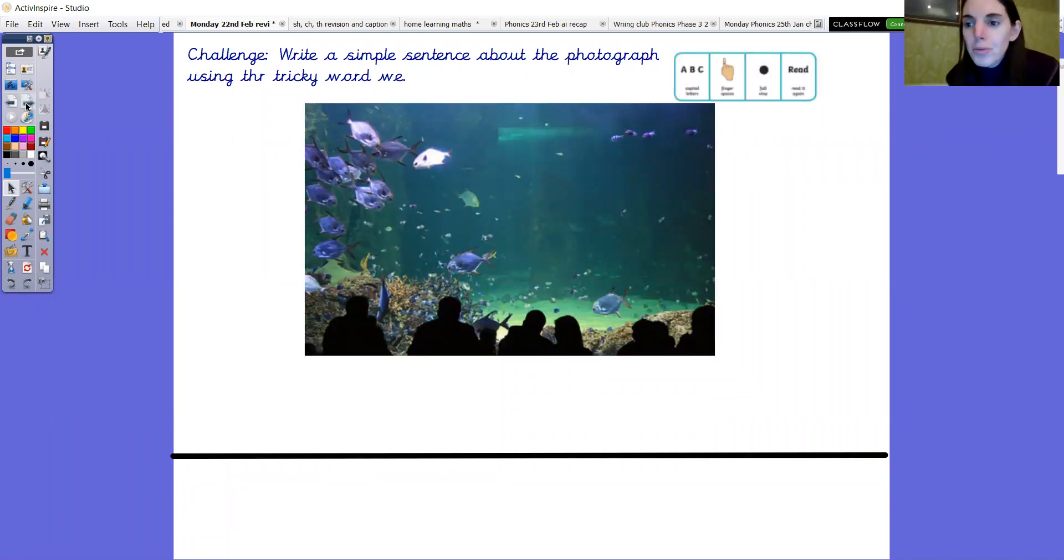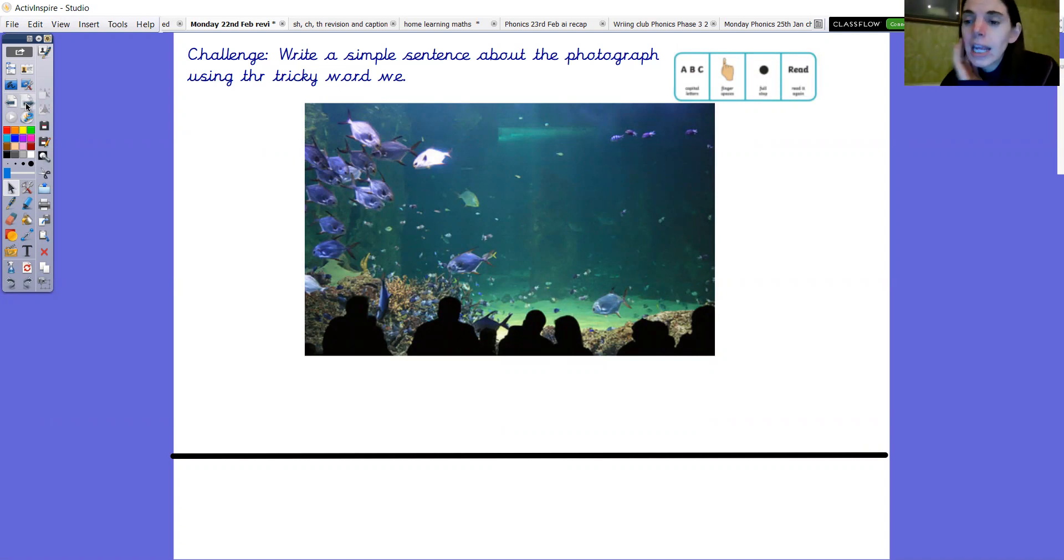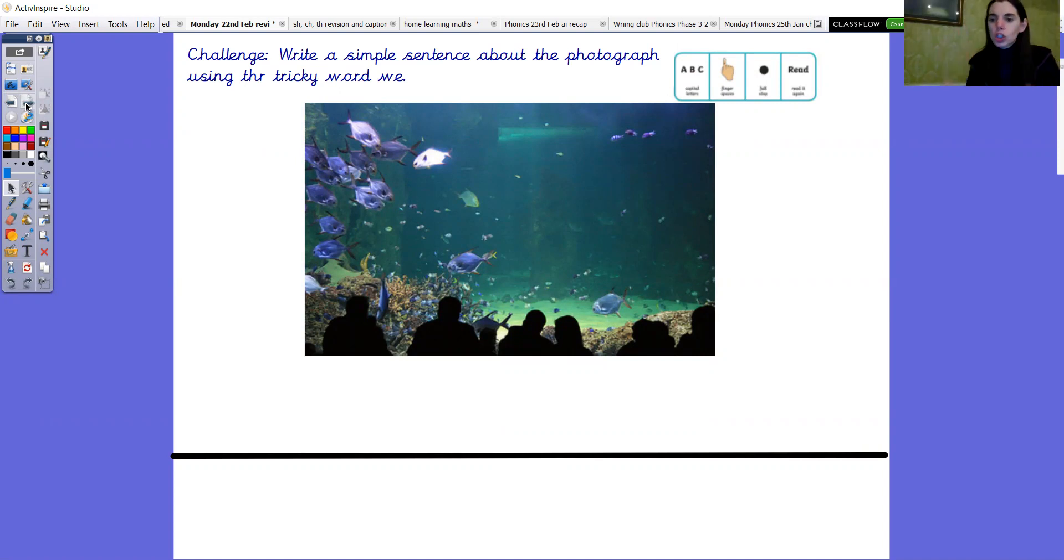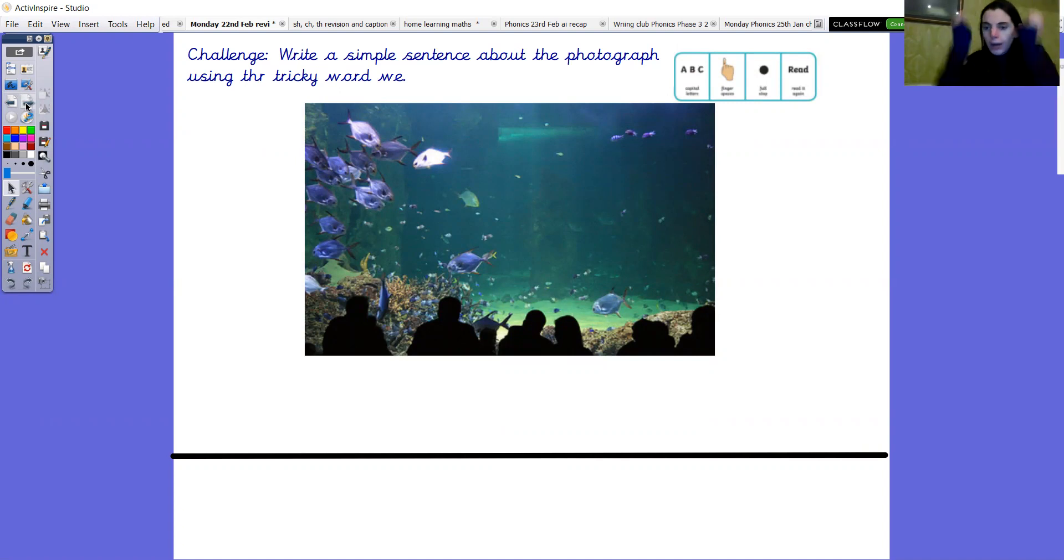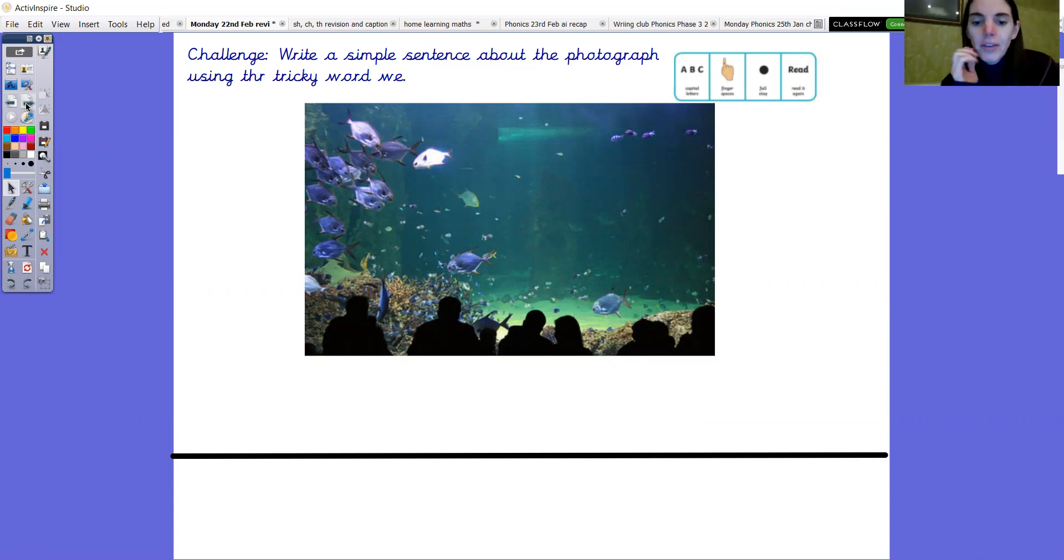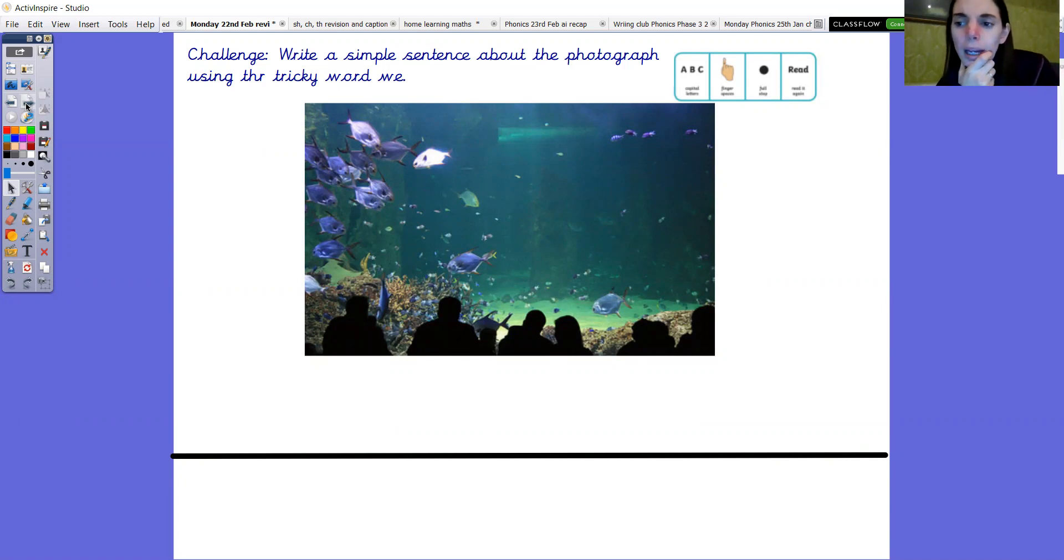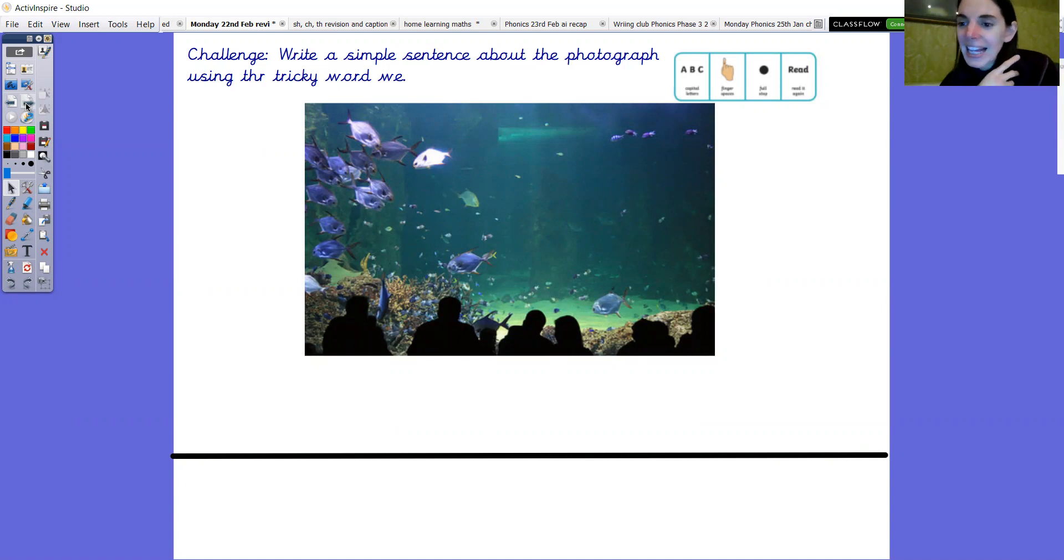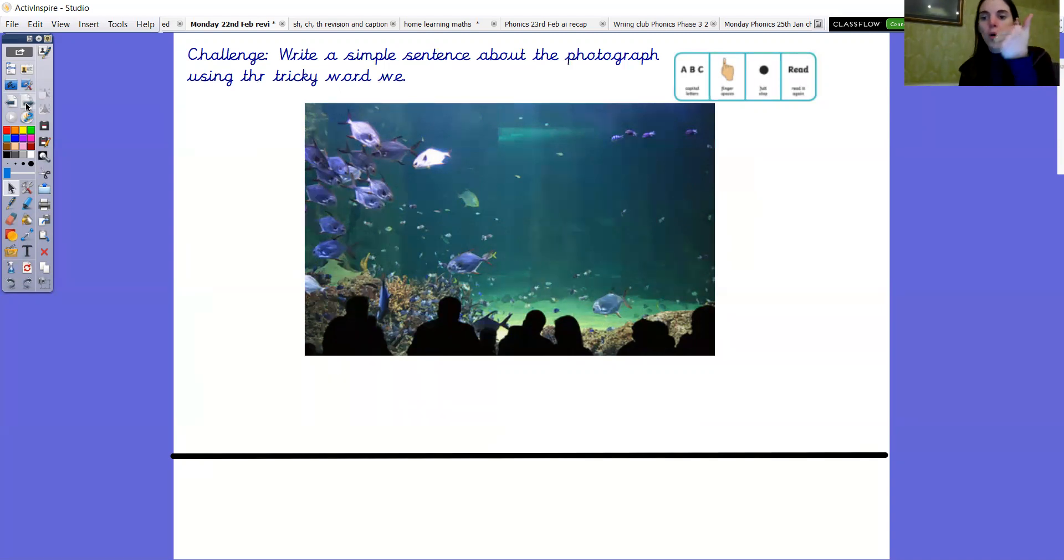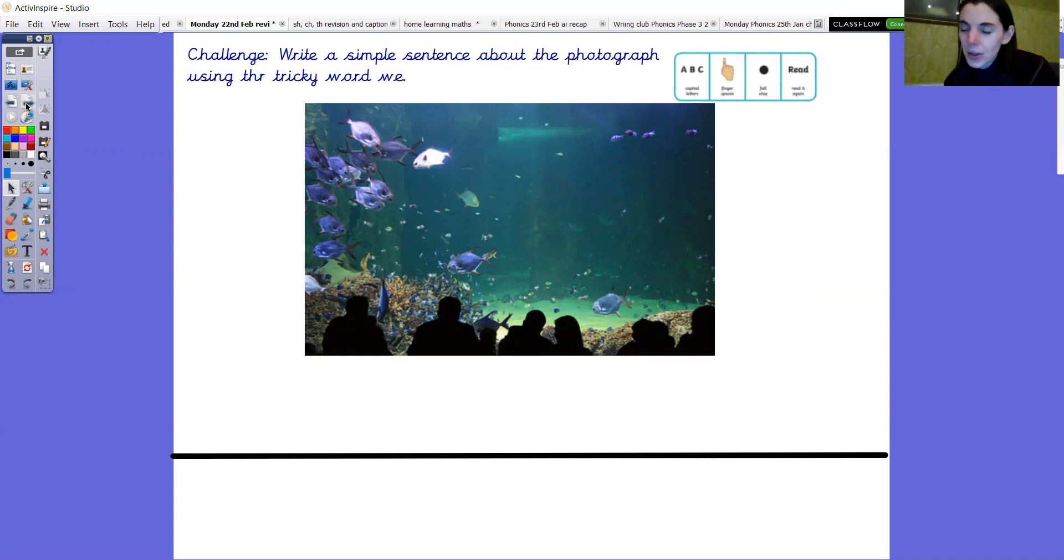Okay so really lovely phonics today. I'm just going to set you a challenge to finish. Could you have a go at writing your own sentence? Now you can choose whatever sentence you want as long as it's got a word, it's got either a sh sound in it or a ch, ng or th. Okay one of those digraphs. And if you're not sure what to write then I've got an idea here for you. I've got a picture. And if you can it'd be nice to use the tricky word we. Any ideas what I could write about this picture using the word we? Okay now my idea was we can see fish. We can see fish. Four words in our sentence. So if you don't know what sentence to write you can have a go at doing that one.